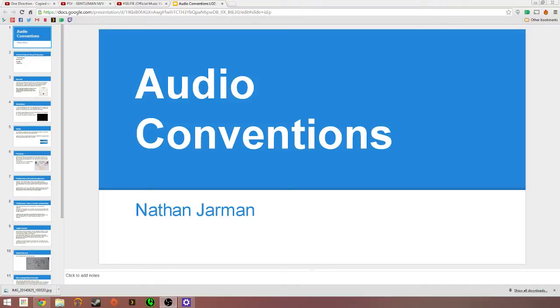Hello, this is my audio conventions for audio productions presentation, I think it's LO2. So I'll get started.